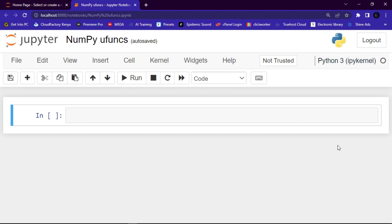Now guys, what are ufuncs? Basically, ufuncs stand for universal functions and they are NumPy functions that operate on the ndarray object. So guys, why do we use ufuncs? Basically, ufuncs are used to implement vectorization in NumPy, which is way faster than iterating over elements.